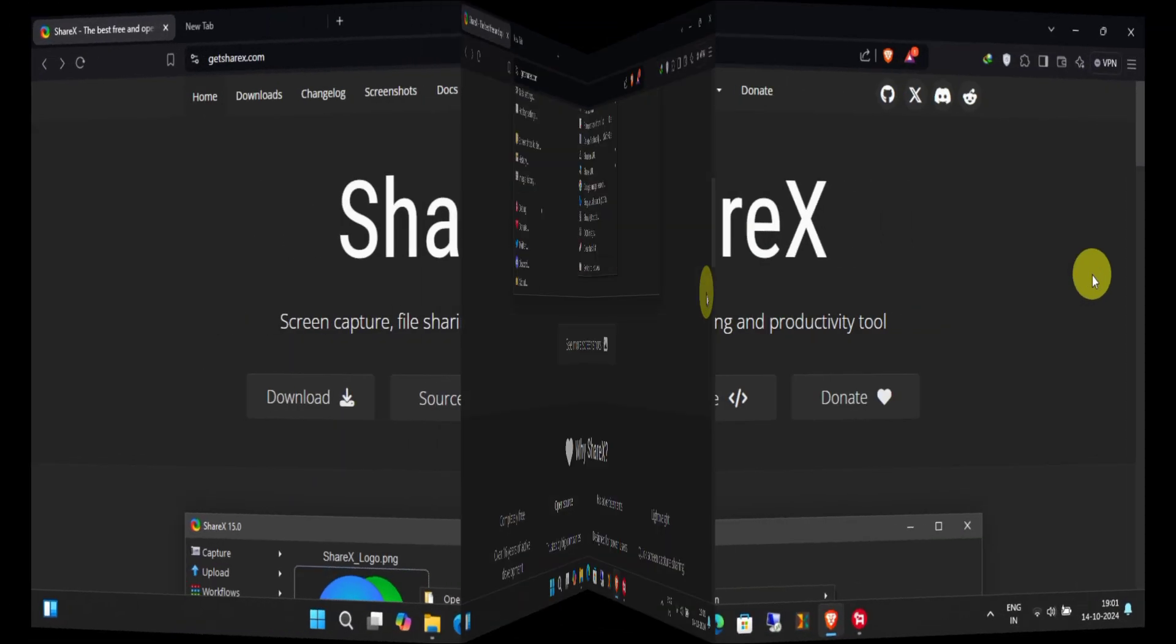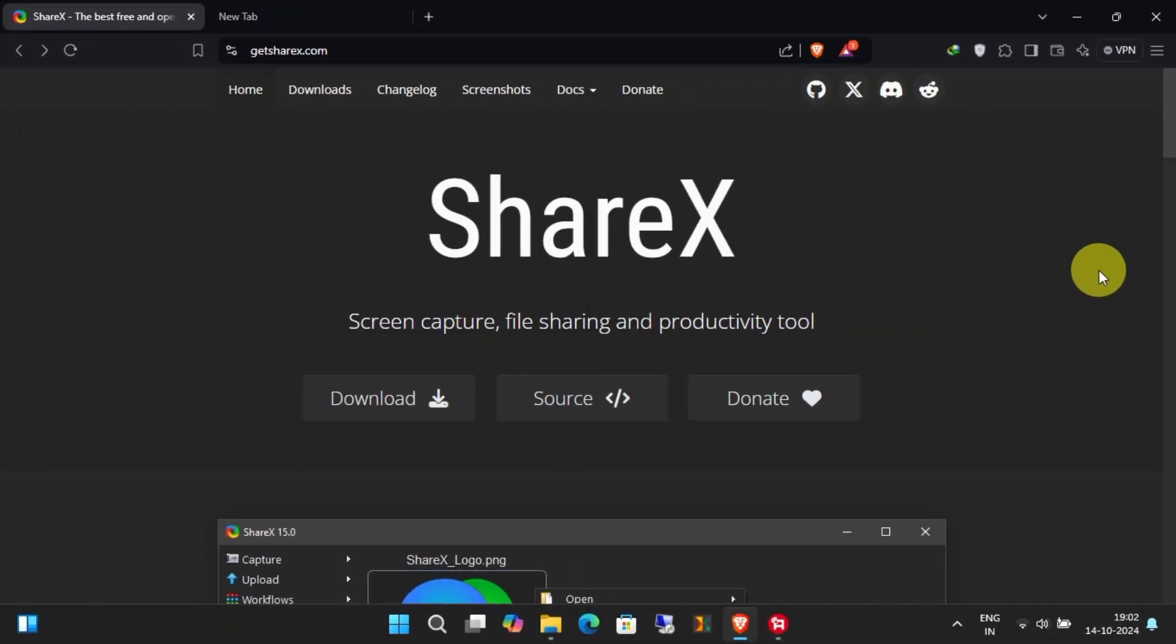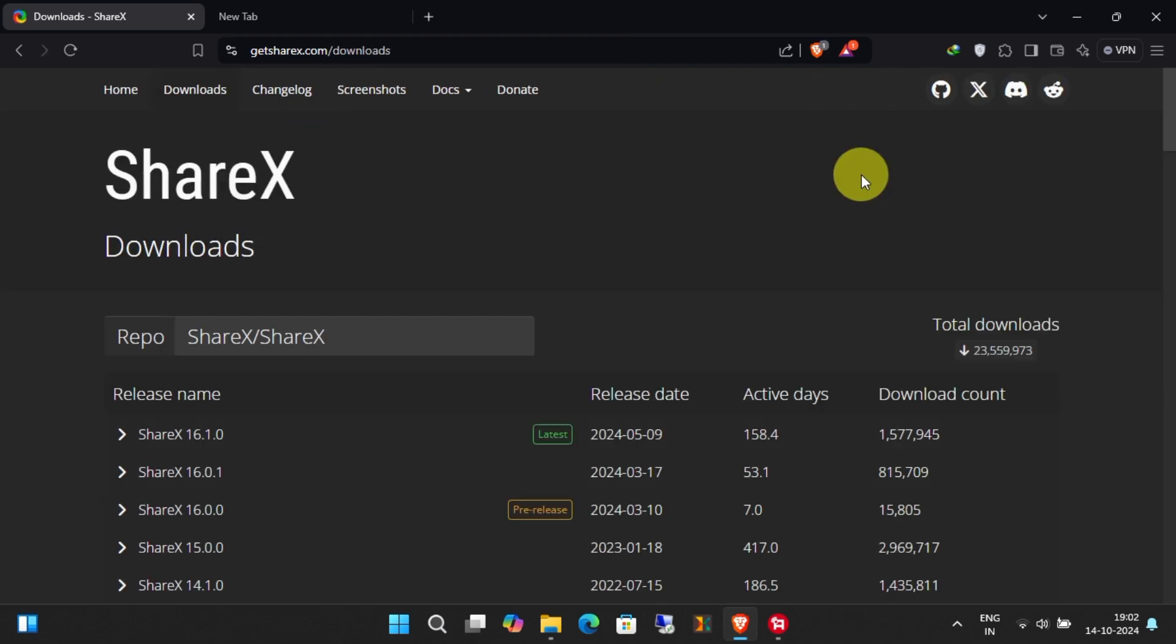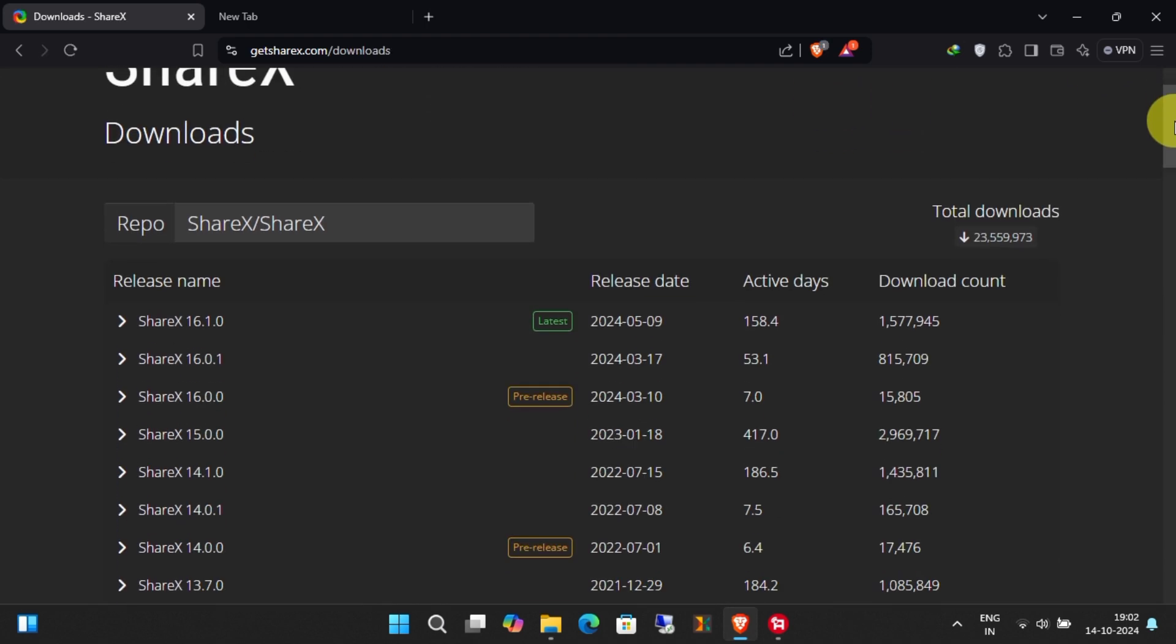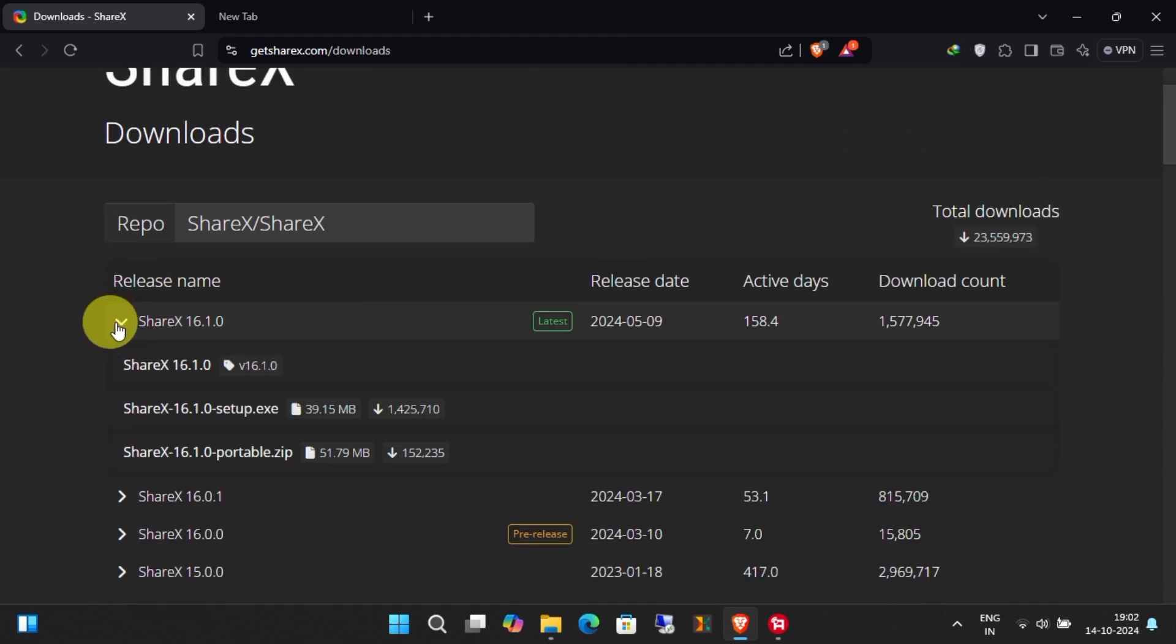First, download ShareX from the official website at GetShareX.com. Click on Downloads and download the installer.